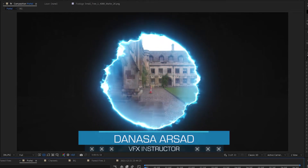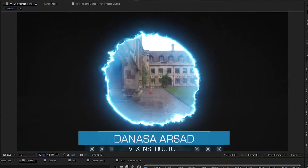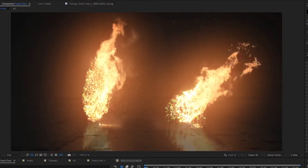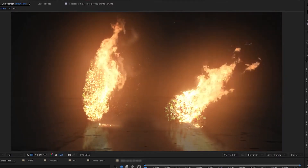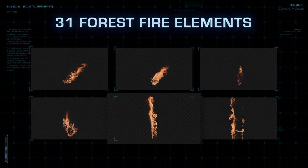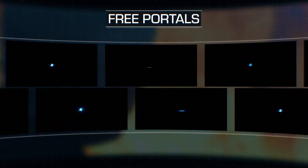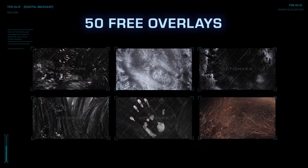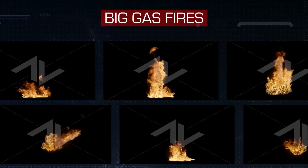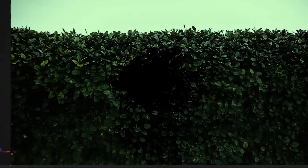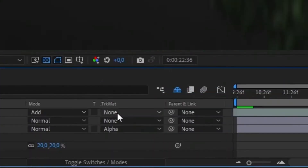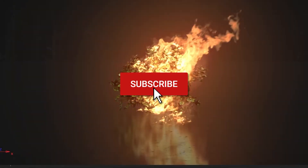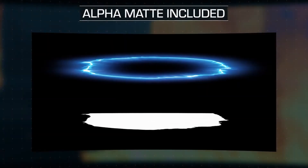Hello everyone, Denaz here with Action VFX. In this video I'm going to show you the basics of mattes, including how to use alpha and luma matte in Adobe After Effects. We will be using several Action VFX asset collections to demonstrate some cool things you can do with mattes. And while this tutorial is in After Effects, this technique is applicable to any VFX software. So without further ado, let's begin.